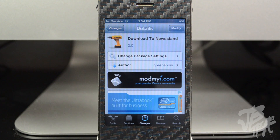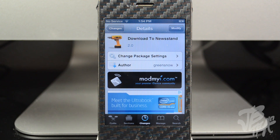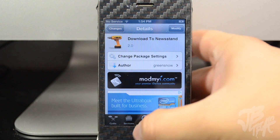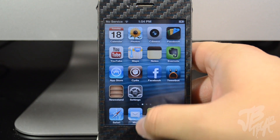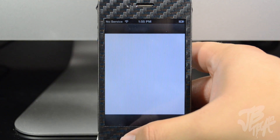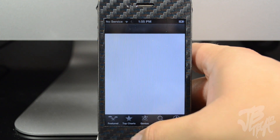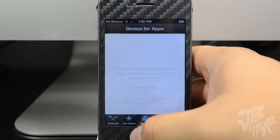What is going on guys? Today I'm back with another Cydia tweak, and today's tweak is Download to Newstan. This is from the developer GreenSnow — you can find it in the ModMyEye repo for free. What this actually does is help with tracking your apps that you've downloaded from the App Store.